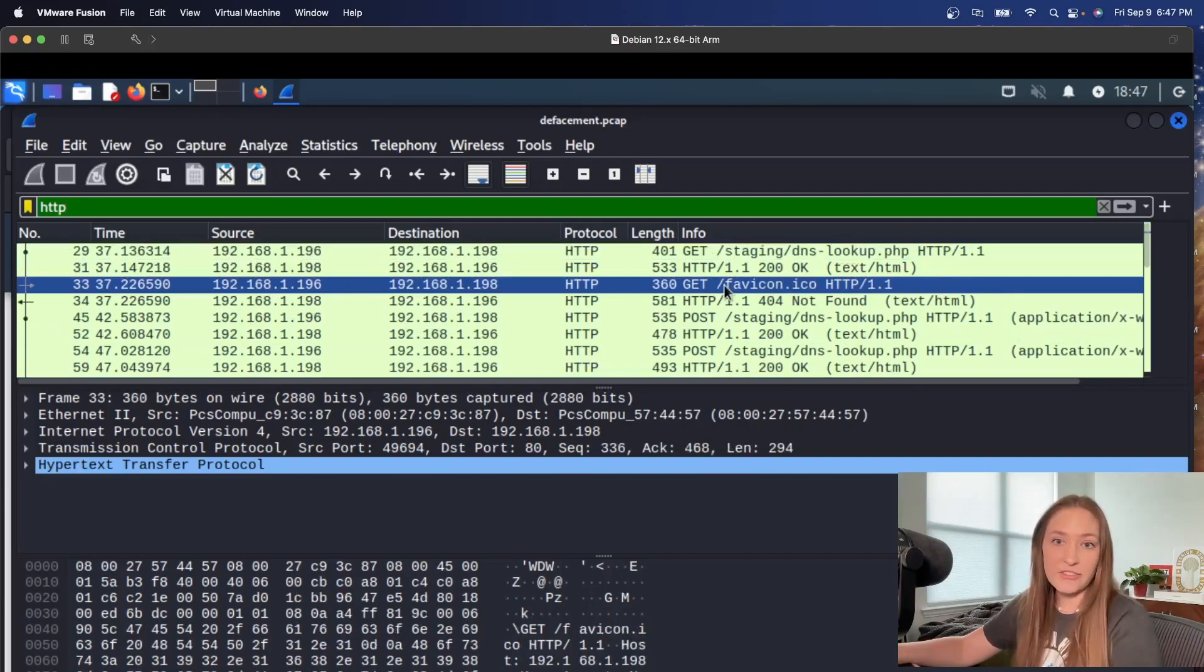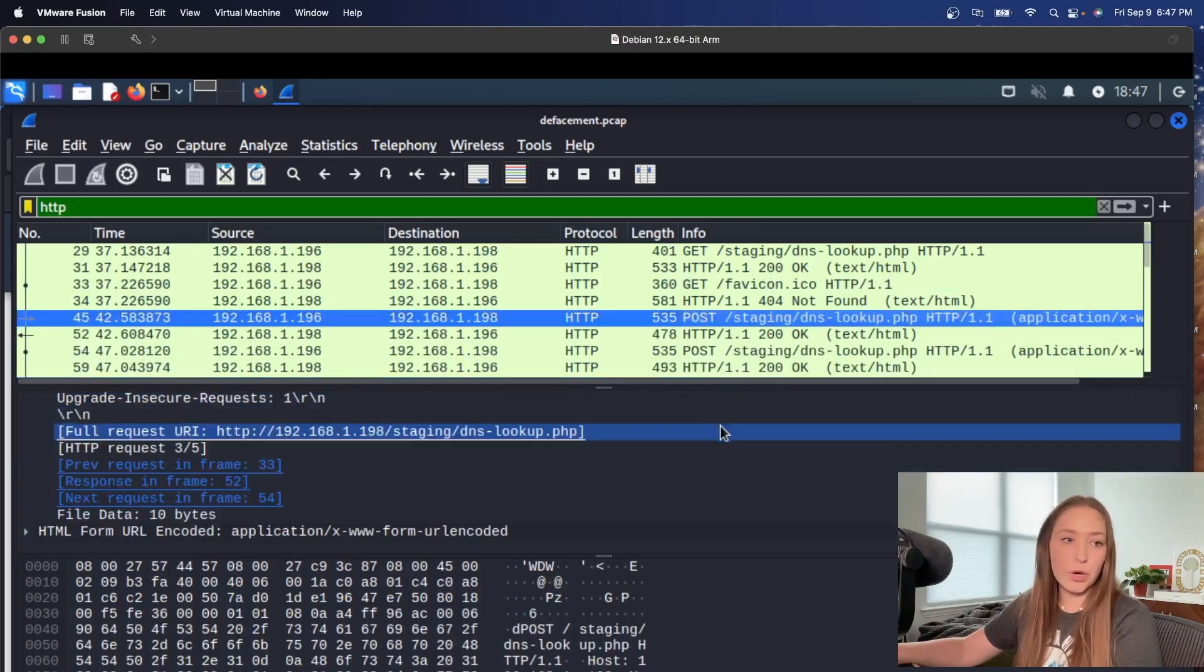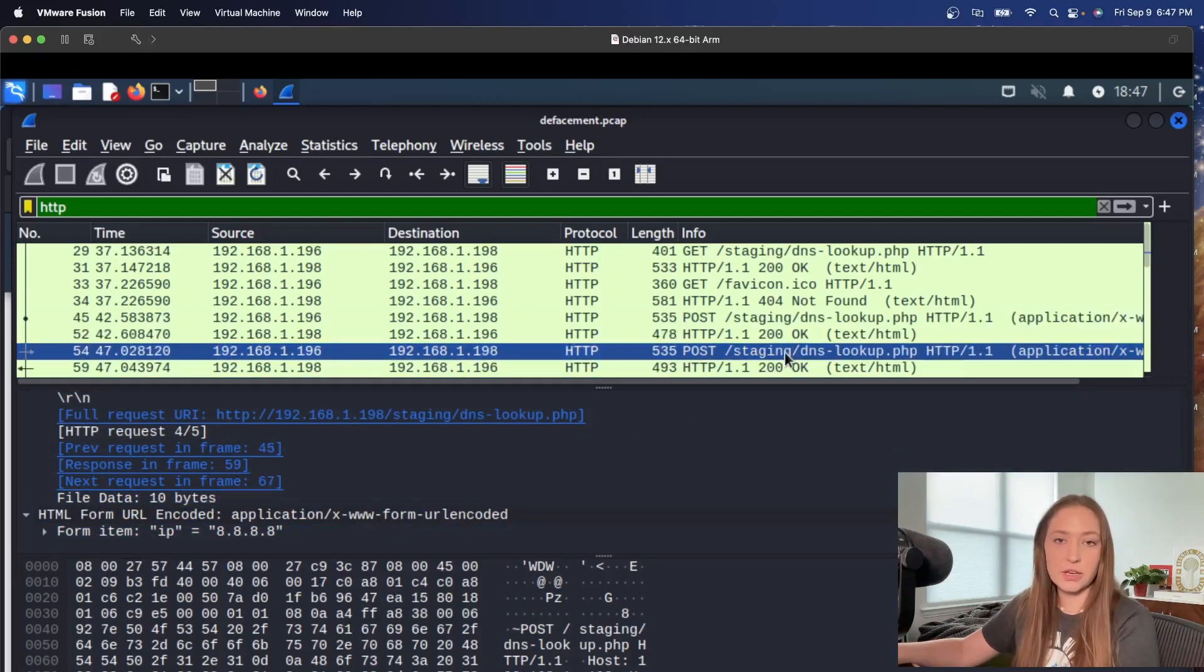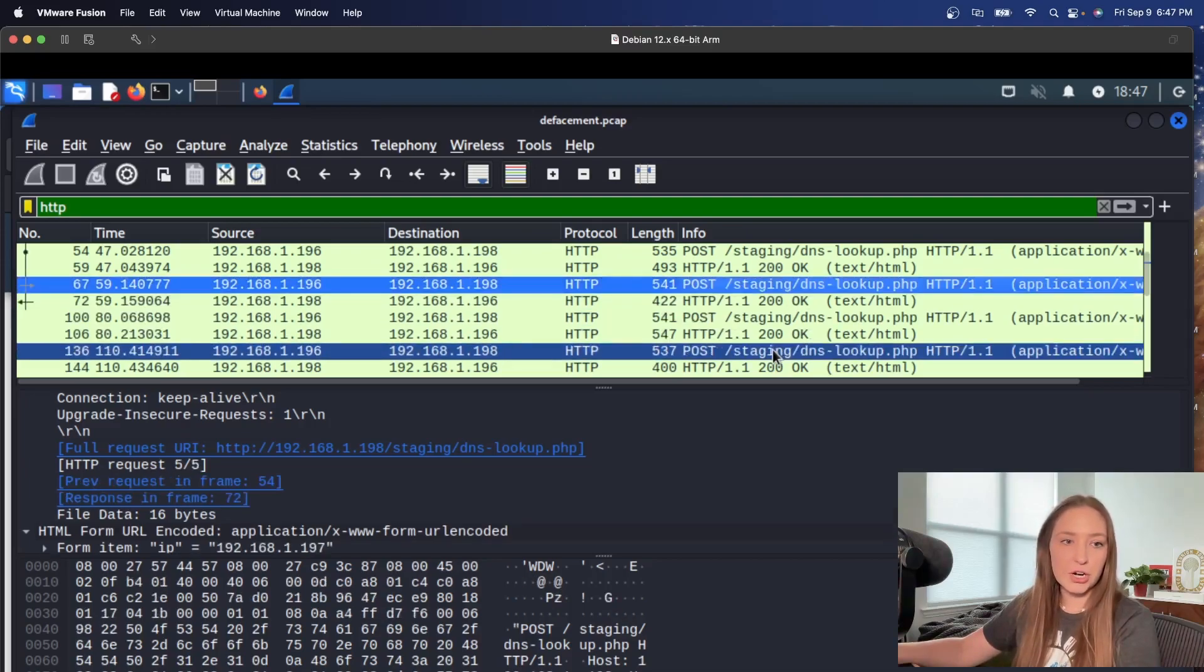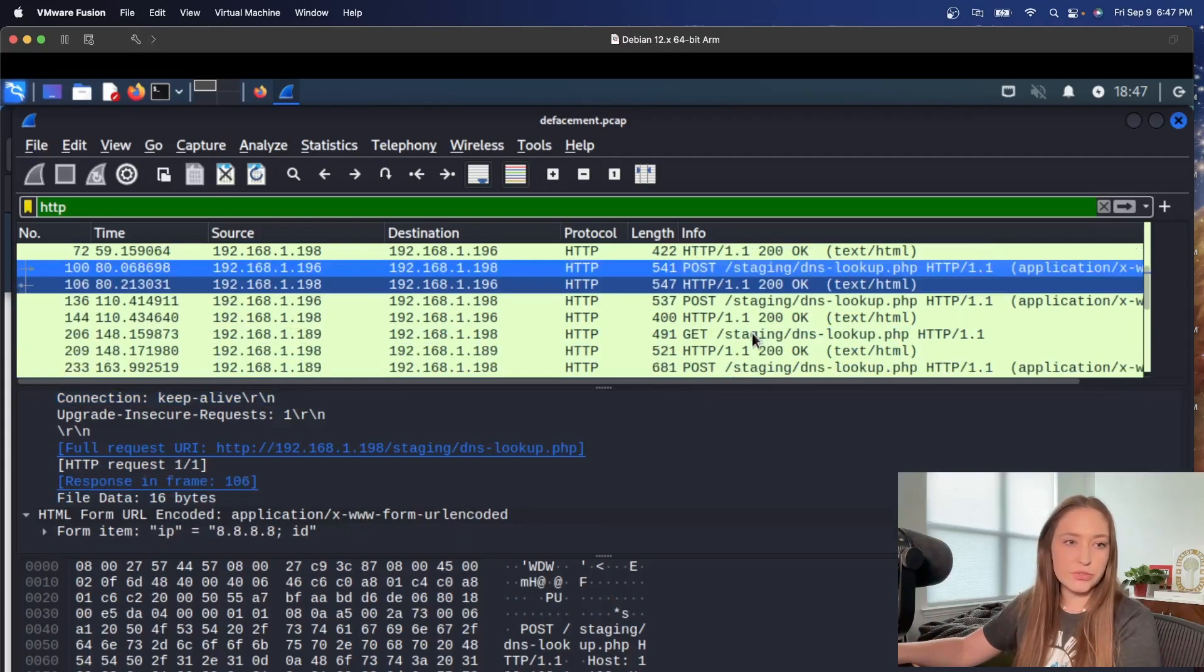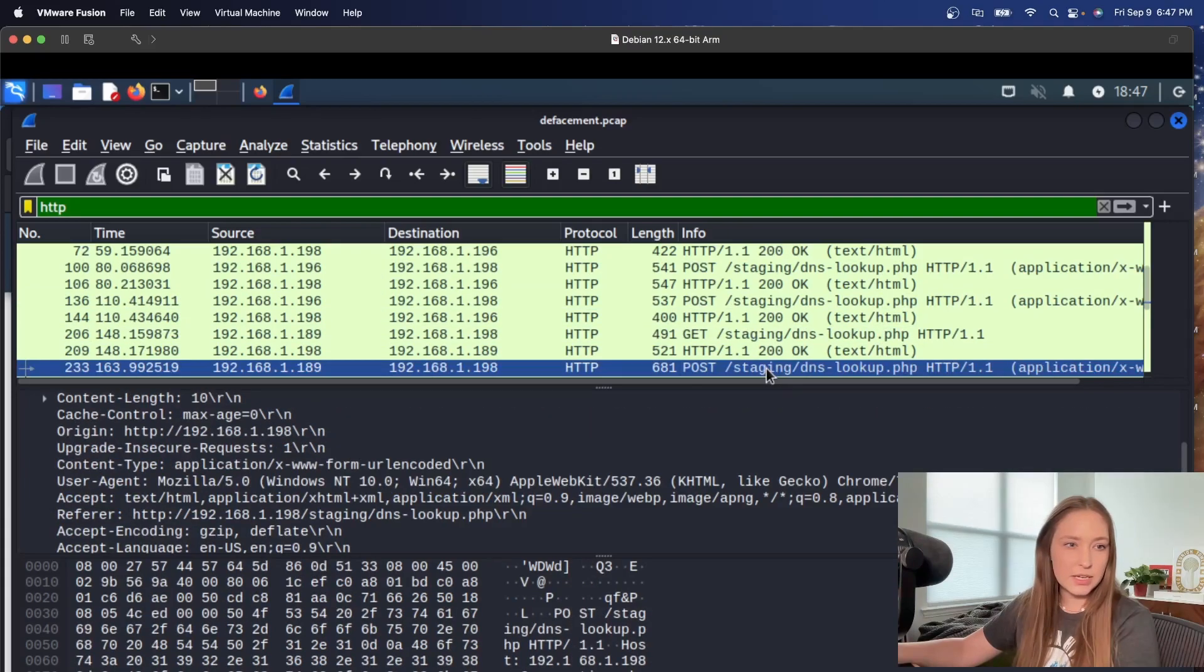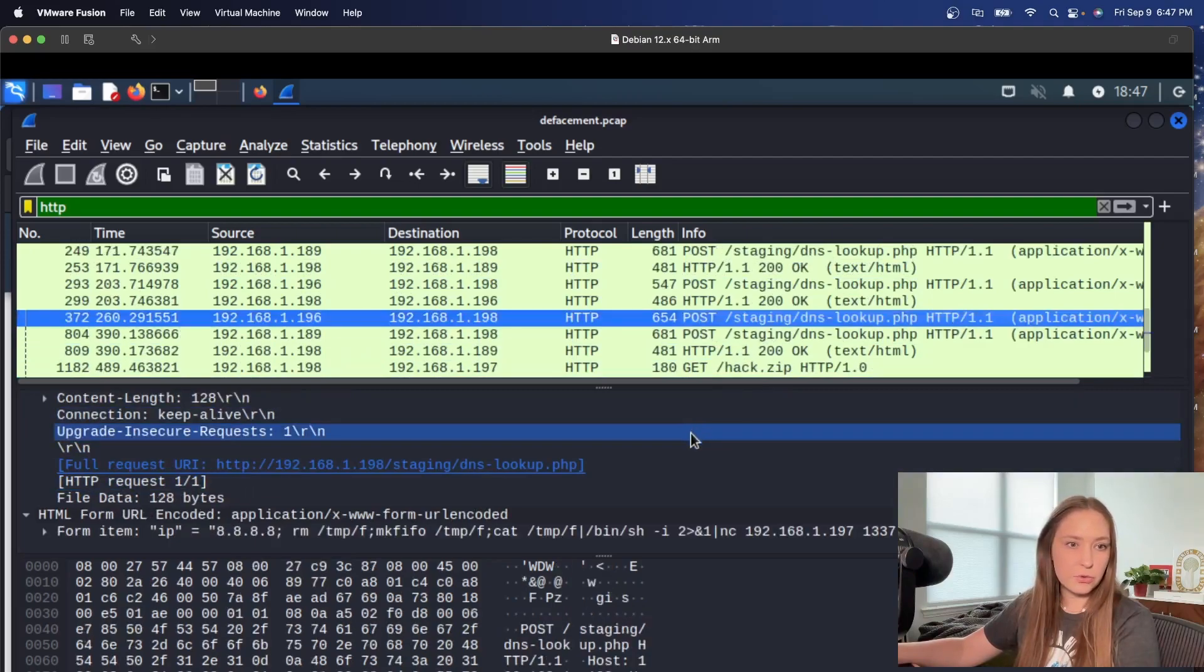We have a couple get requests here. We can kind of pull this down and see what's going on. We have some posts. Let's take a look at that. Looks like form item. People are just typing in the IP address. And I'm just going to go through these. I don't know if there is a better way to kind of parse through these logs. There probably is, but this is what I know how to do. Let's take a look a little bit more.